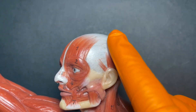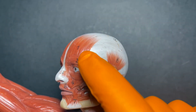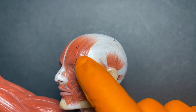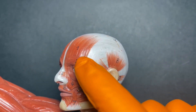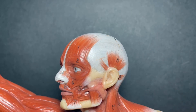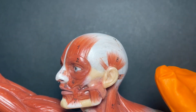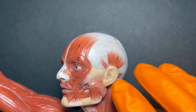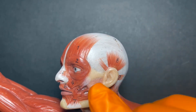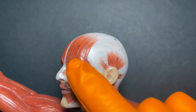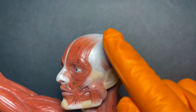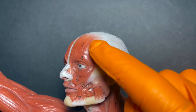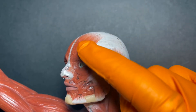For the frontalis, the origin is the cranial aponeurosis and the insertion is the skin of the eyelids. Remember our rule: the origin is the less movable portion and the insertion is the more movable portion, meaning the insertion point will generally move toward the origin. So when the frontalis muscle contracts, we will raise the eyebrows.